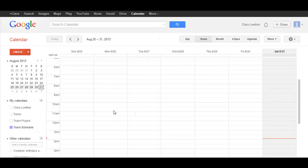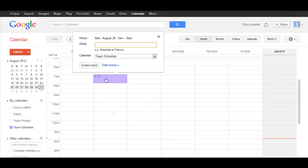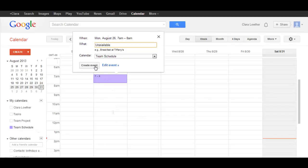So in order to do that, you need to add an event, and there are two ways to do this. The first way is to simply select an hour that you're not available to meet, and you can put unavailable or whatever you want, and then simply click Create Event.